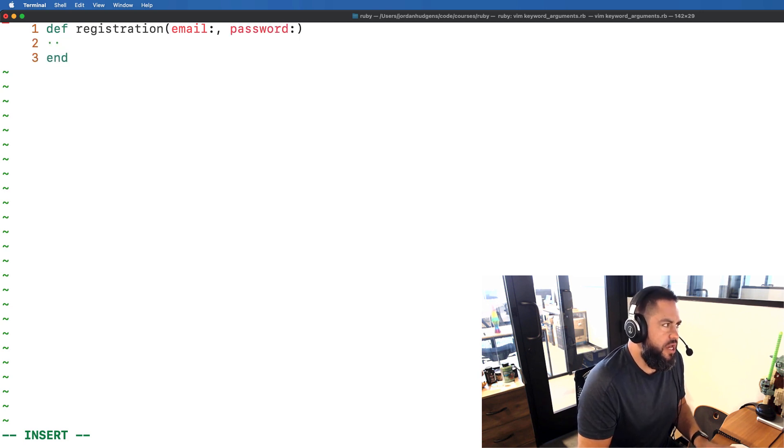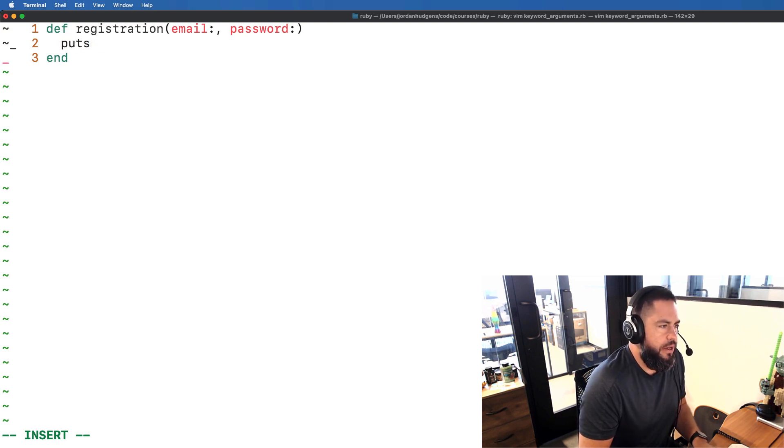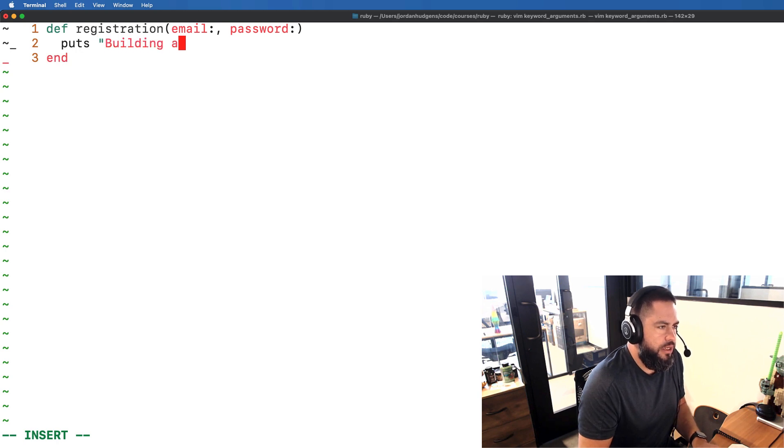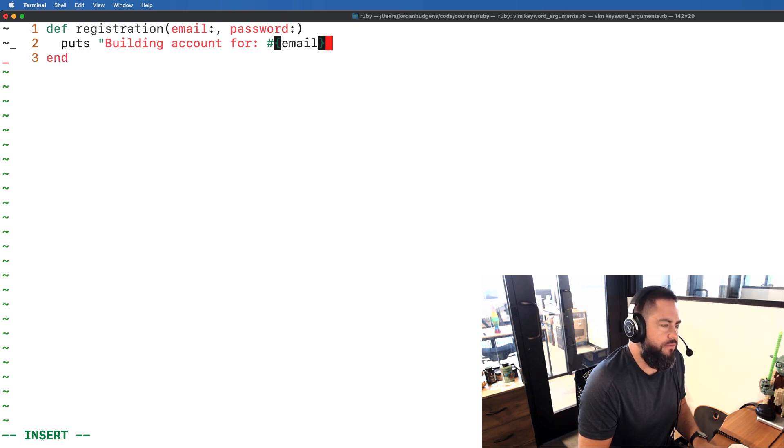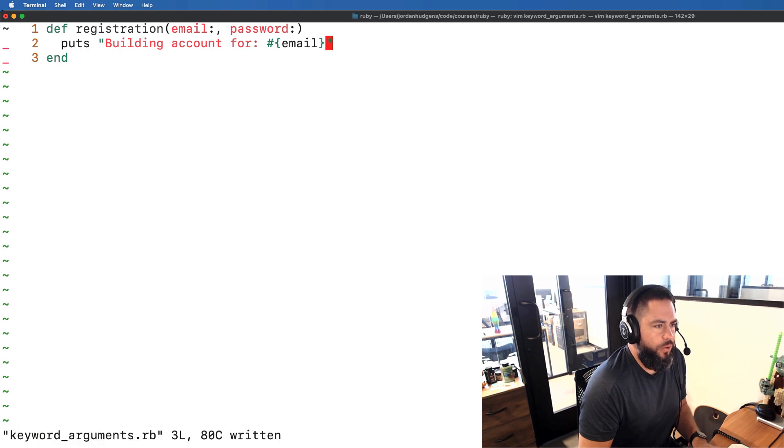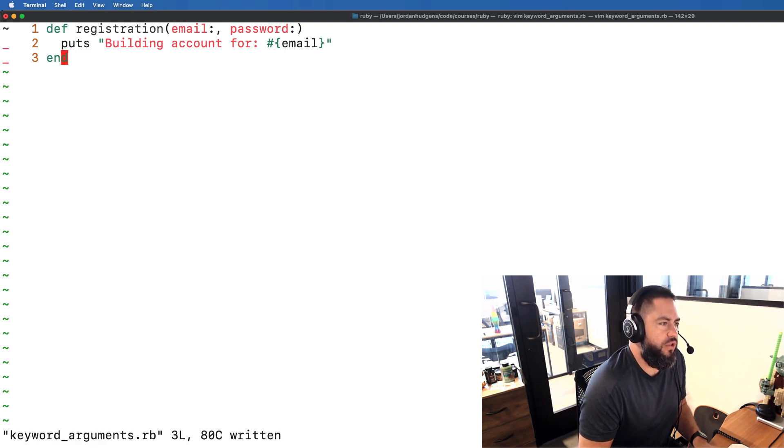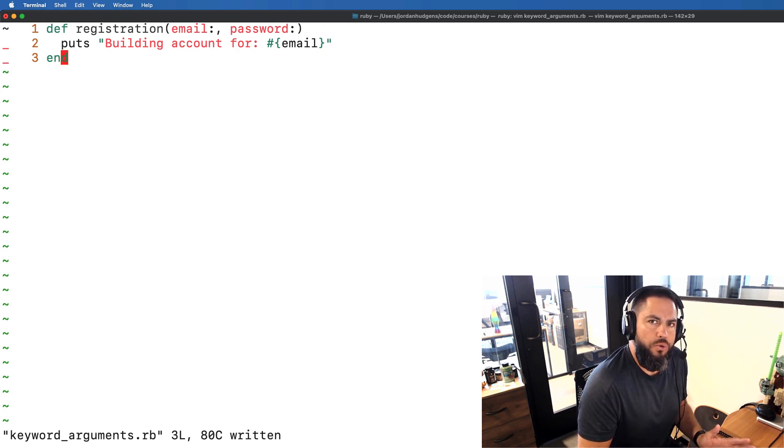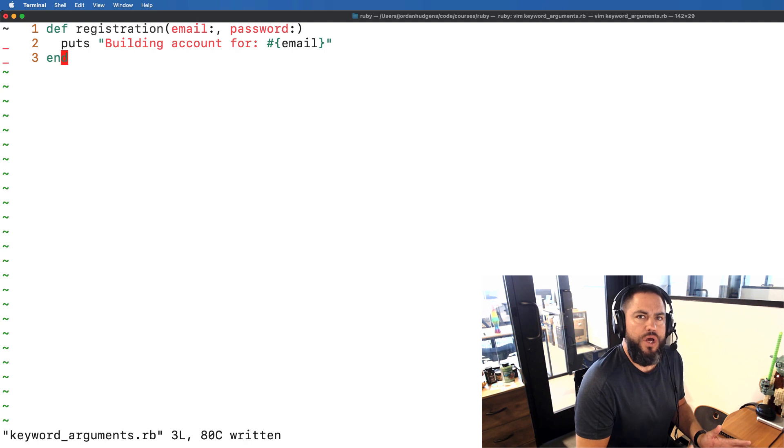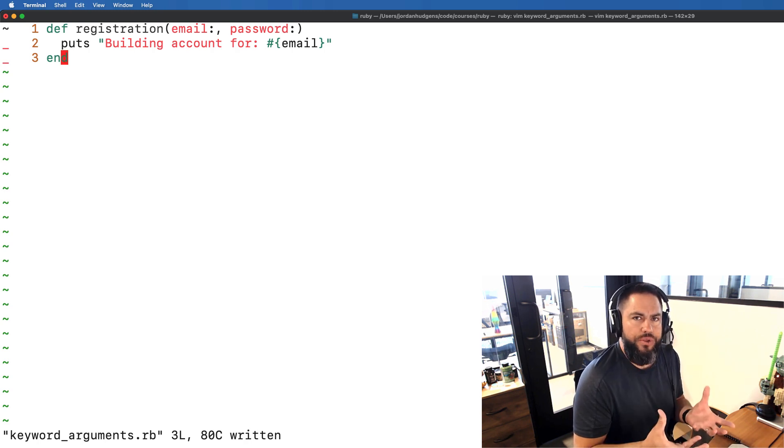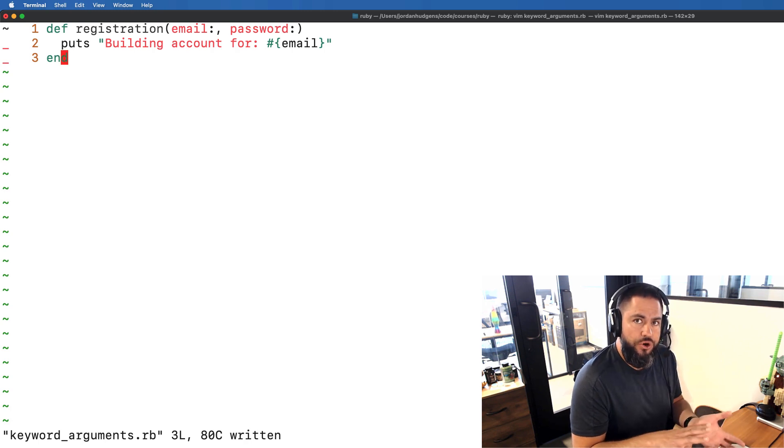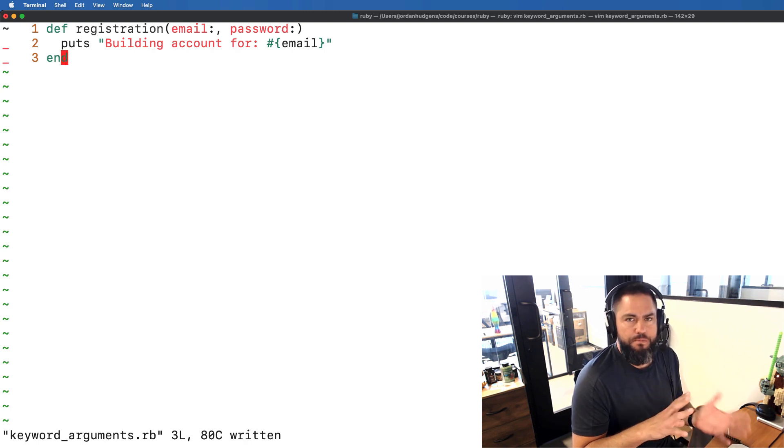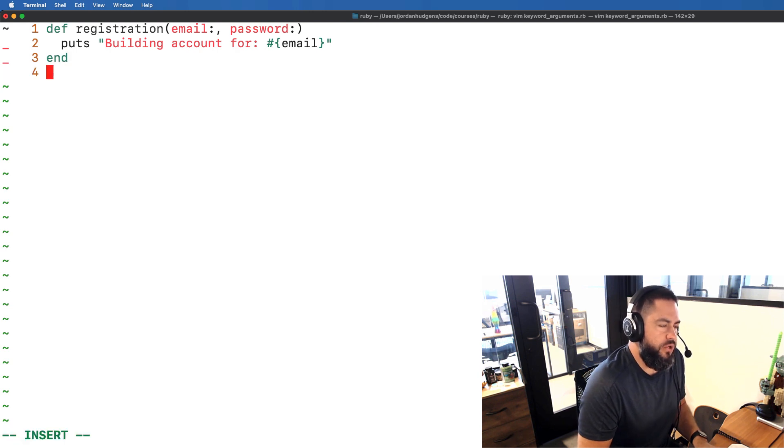Now inside of here I'm simply going to print out what we're doing. So I'm going to put 'building account for' and then the email. We're not going to worry about the password because in a real life example we would never actually print out a password or anything secure like that. I'm simply showing you how you can pass in multiple data points and hopefully this will give you an idea for how this could be applied in a real life application. I actually took this code and parts of it from a real life application that I was building out.